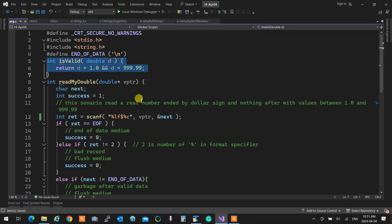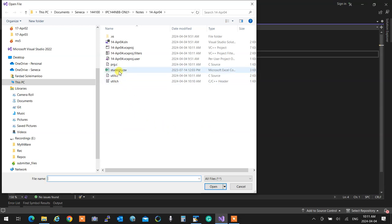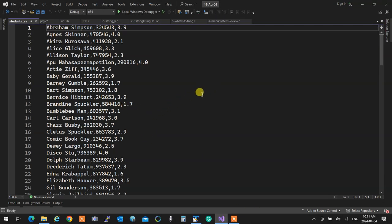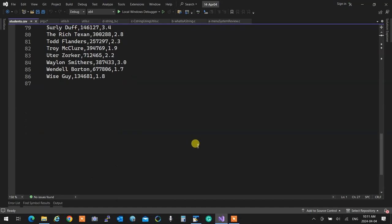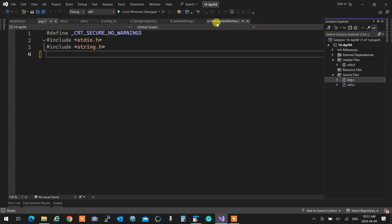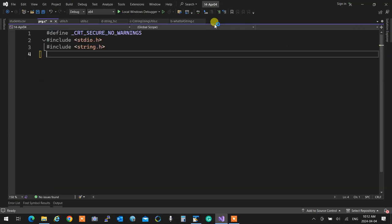Now we're going to start what we're doing today. I have a file called student.csv. When you look at its contents, it has students in a school: student name, student number, and GPA. We have this record of students. The first thing we want to do is read them. So I'm going to copy the menu system I had and bring it here.